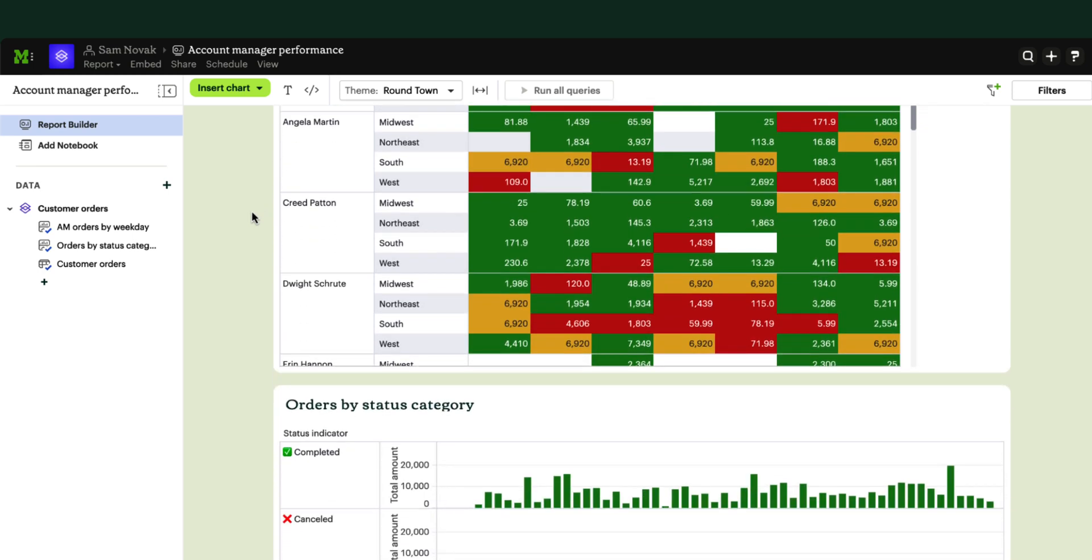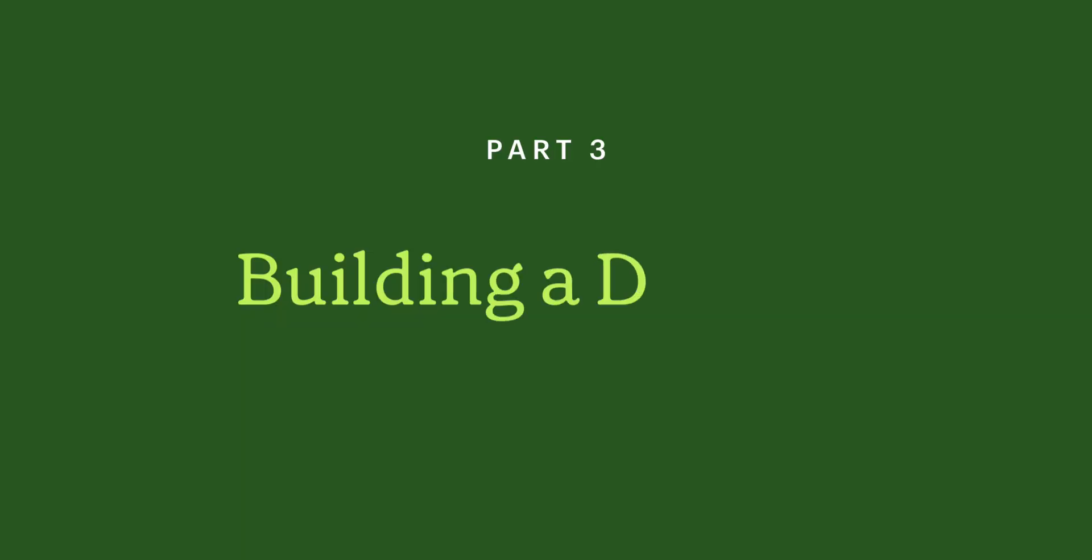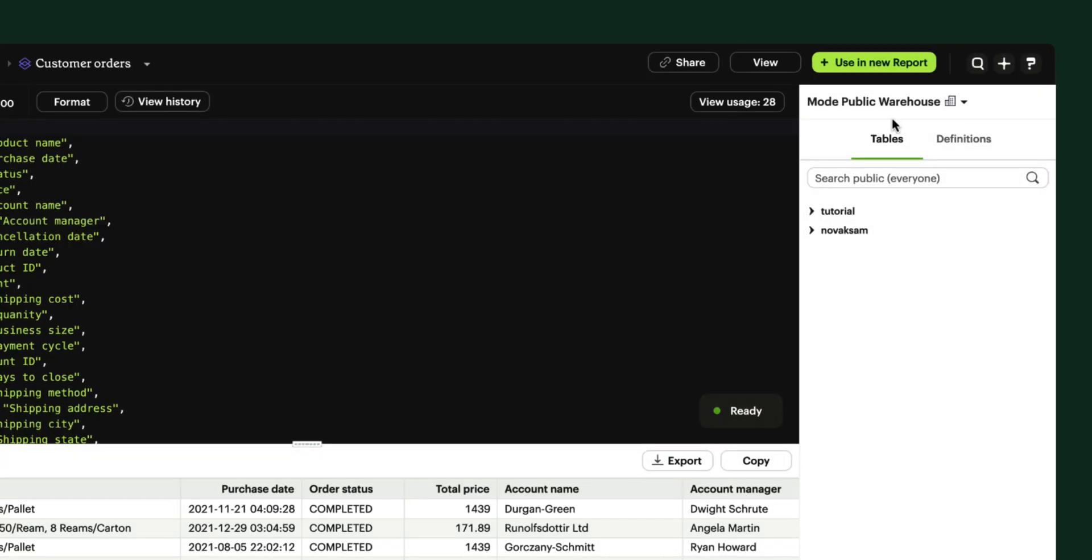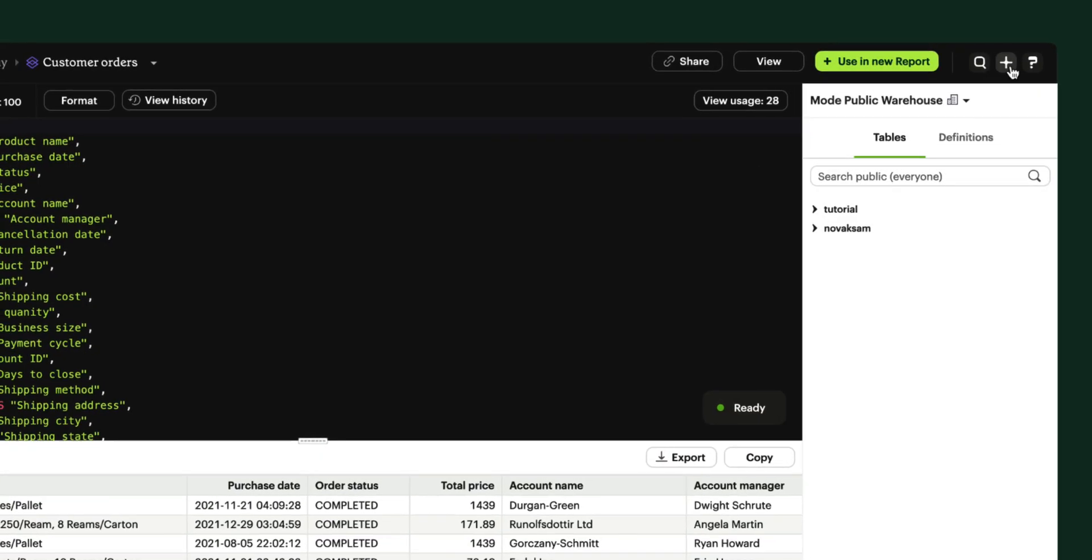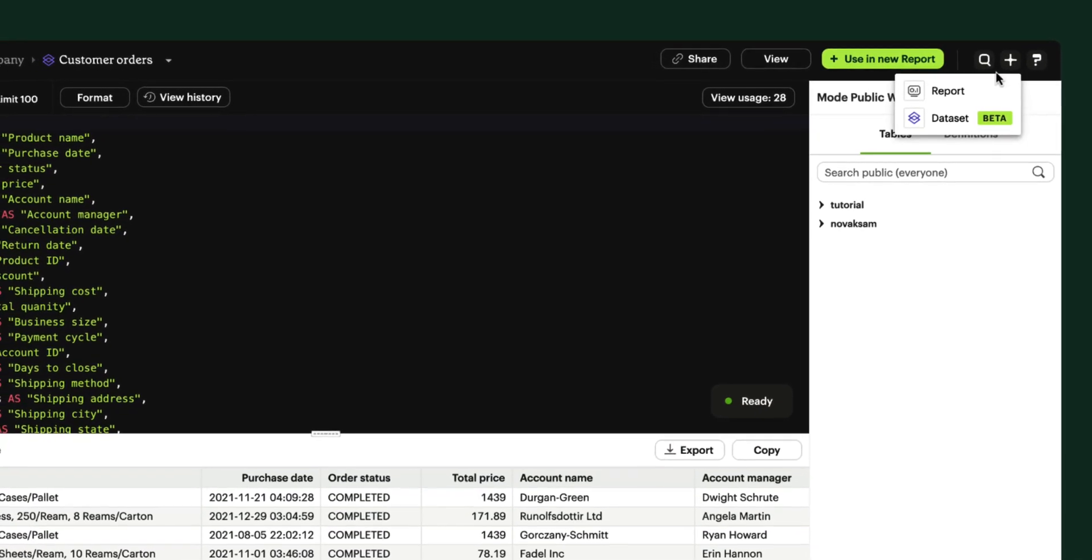Now let's look at how data teams create these datasets. To build a new dataset, click on the option here.